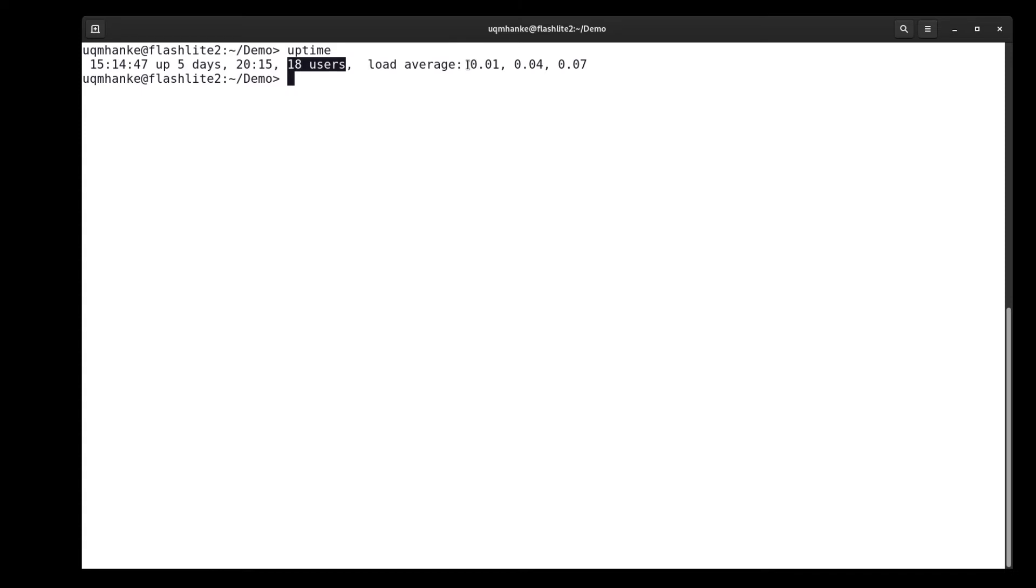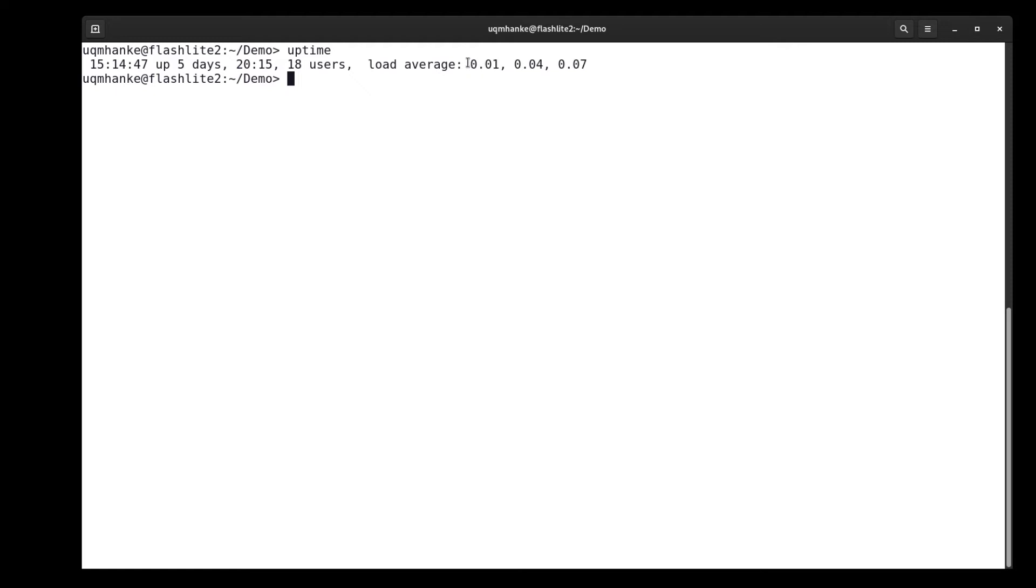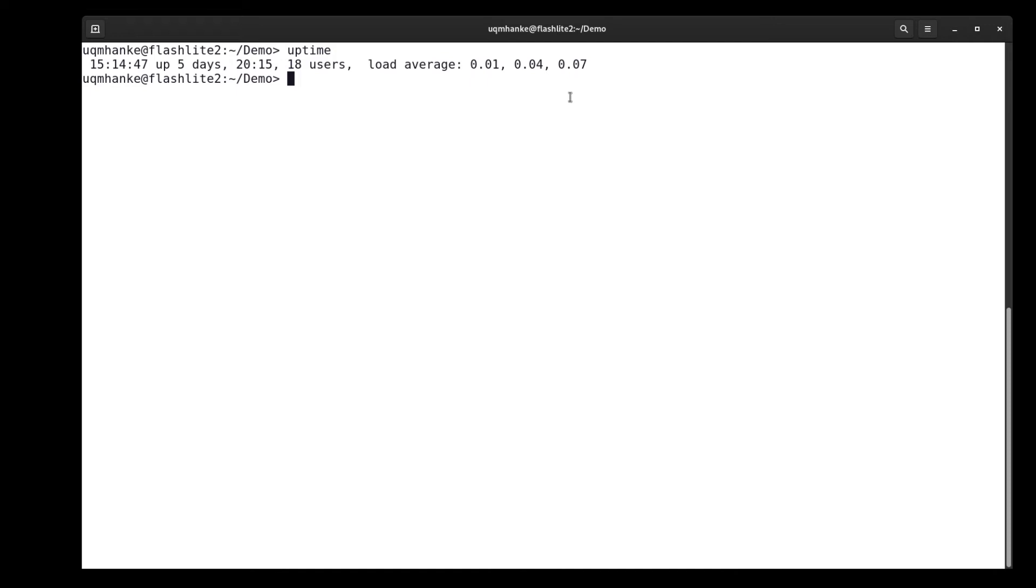At the moment this looks fine. These three numbers are showing the load of this login node. And on a normal day, if all the users are behaving as they should, these loads will be as small as this is. If there are loads of one, two, three, four or higher, then most likely there's at least one user, if not two or more, who are doing something they're not supposed to do on the login node.